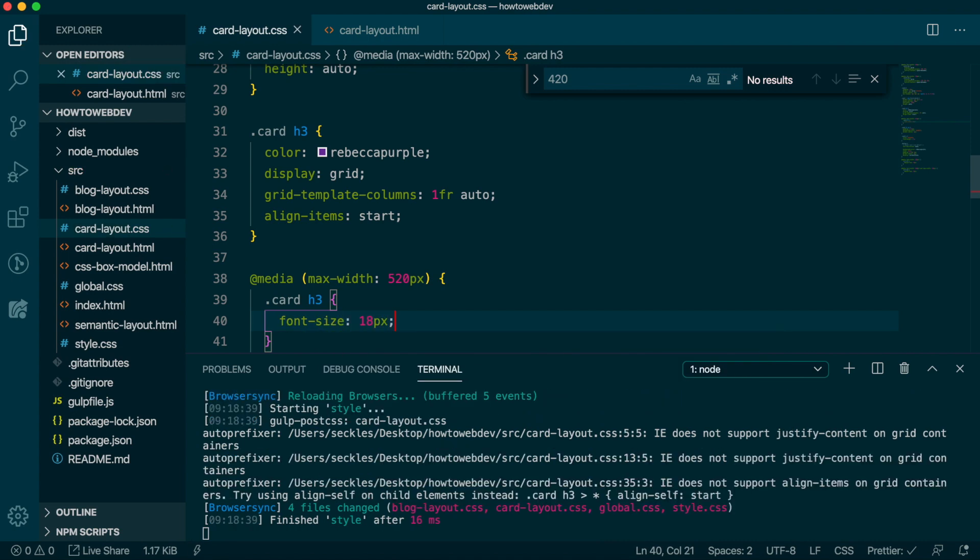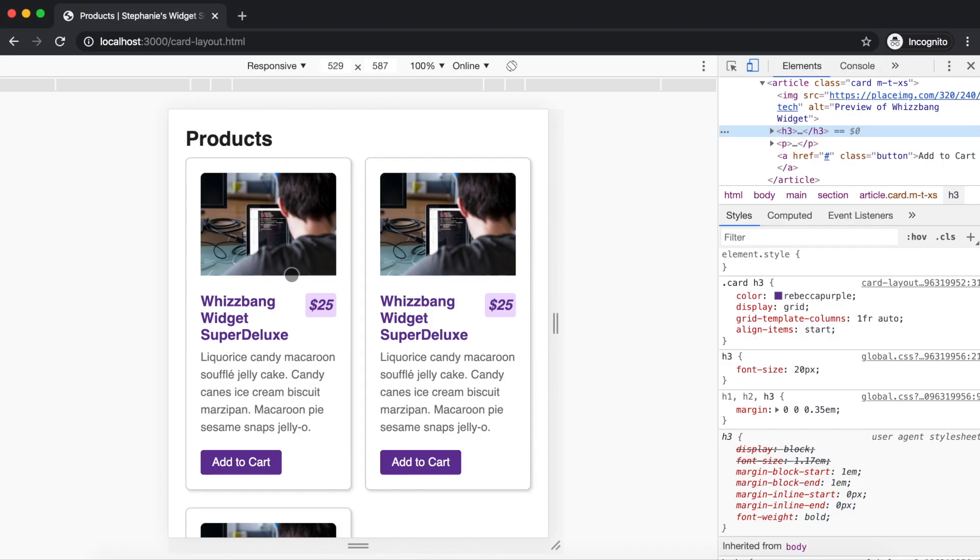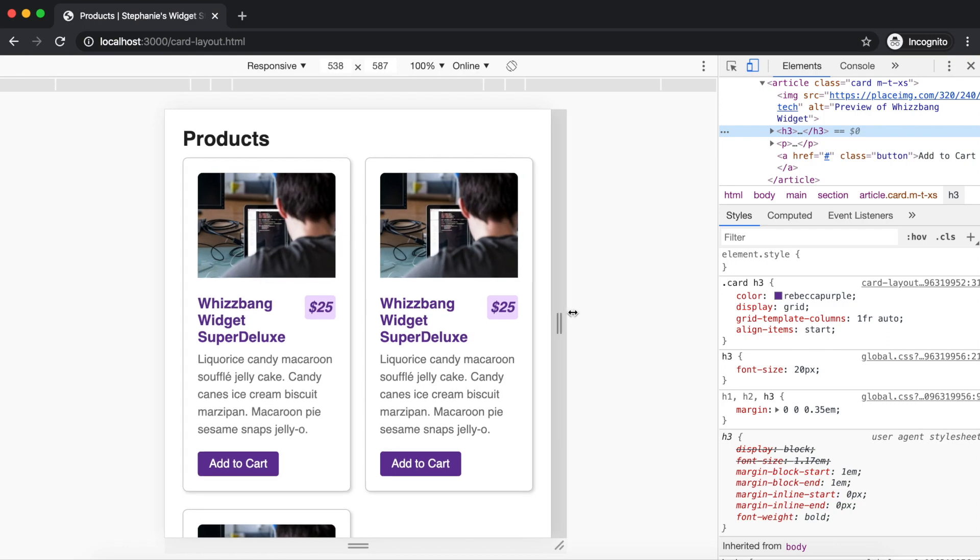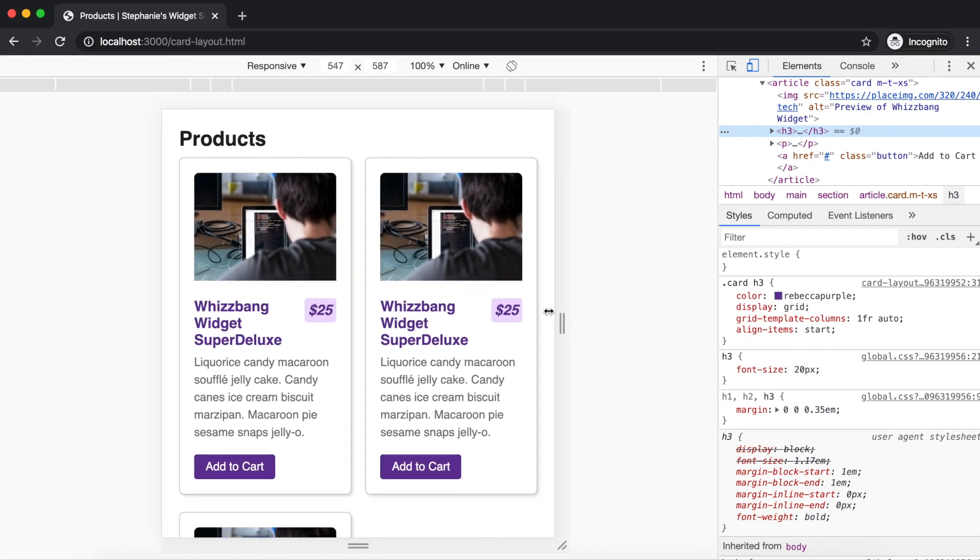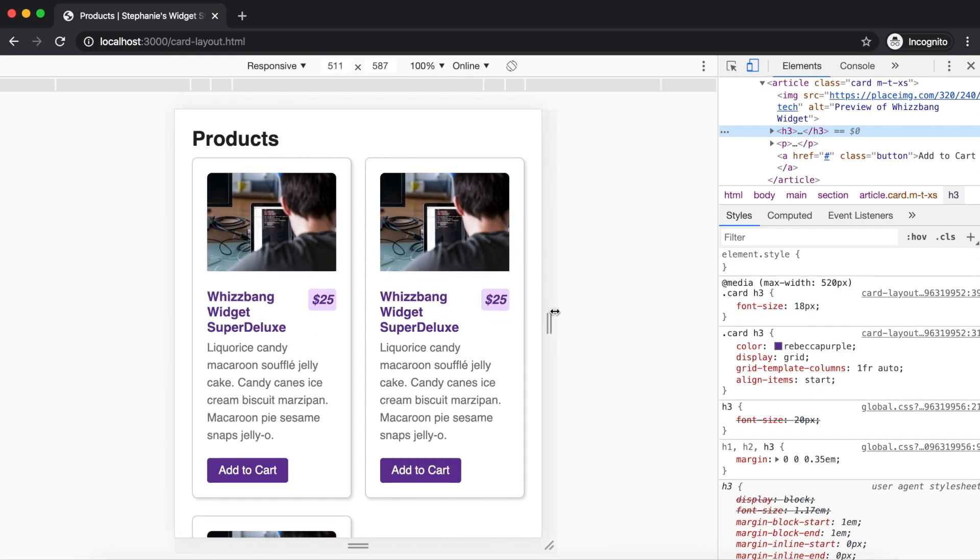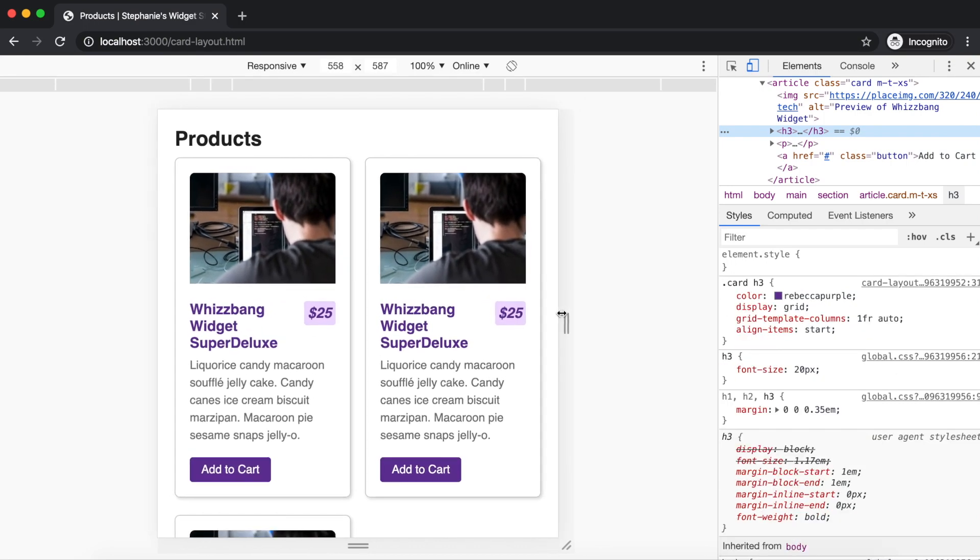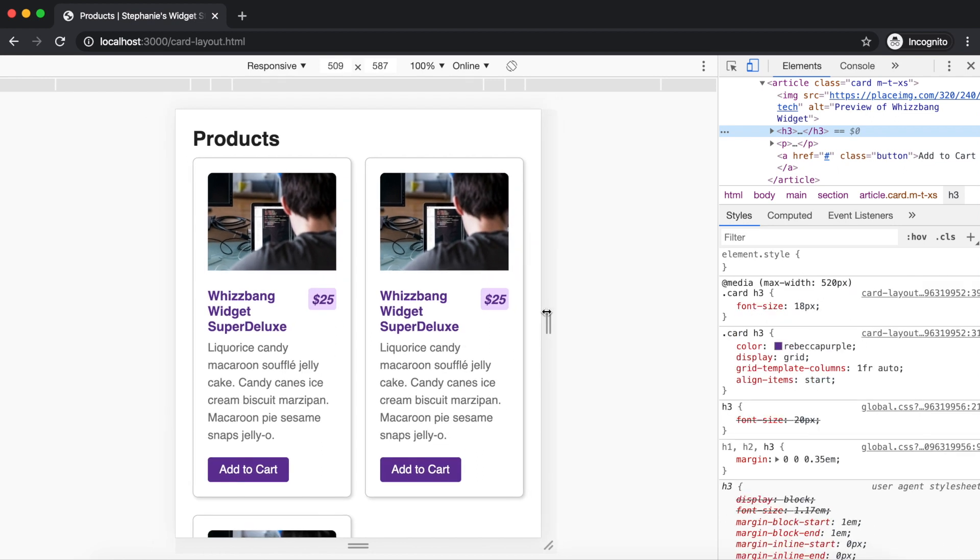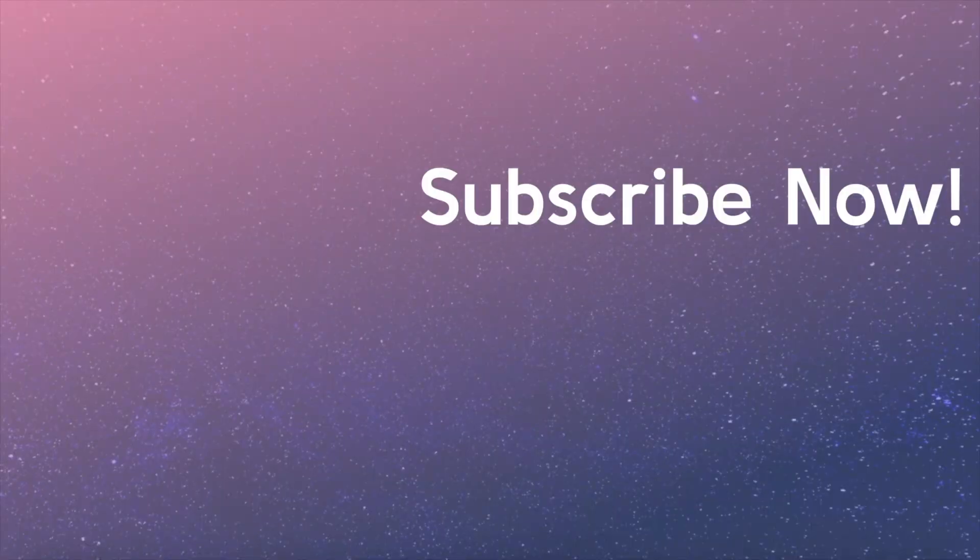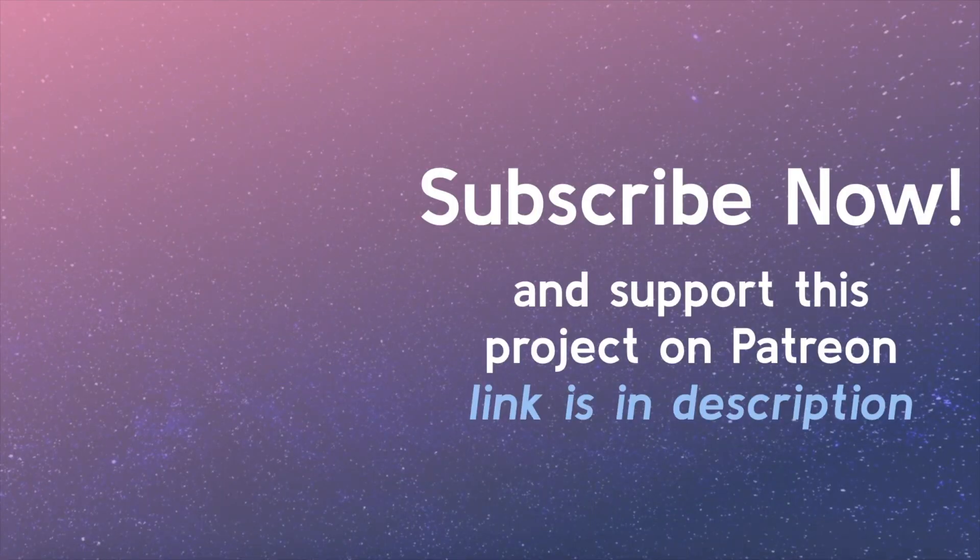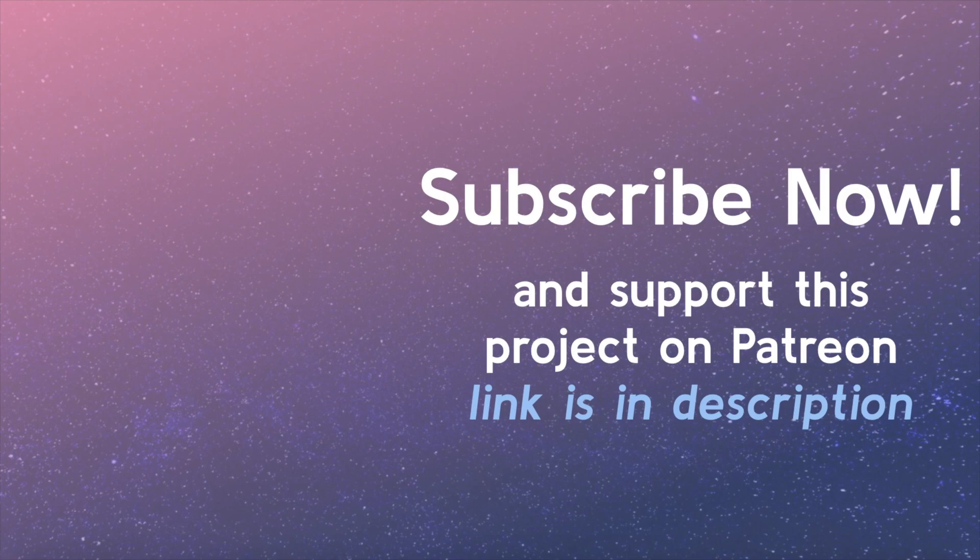Excellent! You've just created your first responsive design using media queries. And, if you've been following this series, you've completed learning about the basics of HTML and CSS. So, congrats! Stay tuned for the Capstone Project series, where you will build and publish your first complete website. Be sure to subscribe! Support this project on Patreon. The link is in the video description.